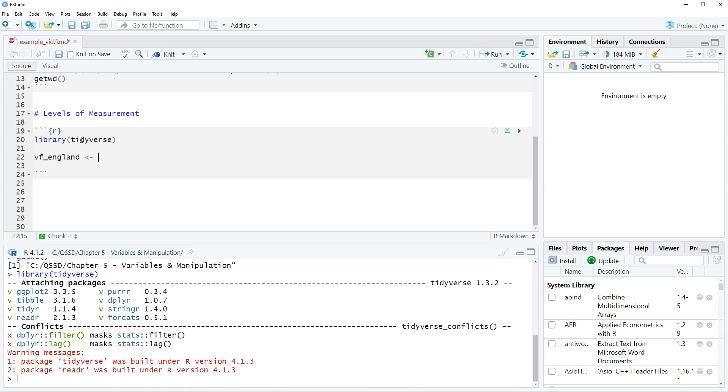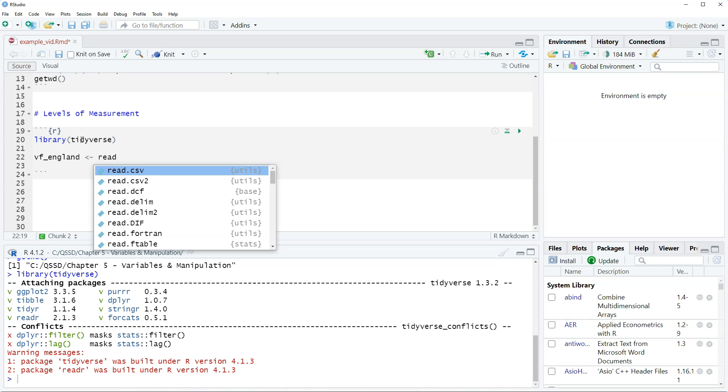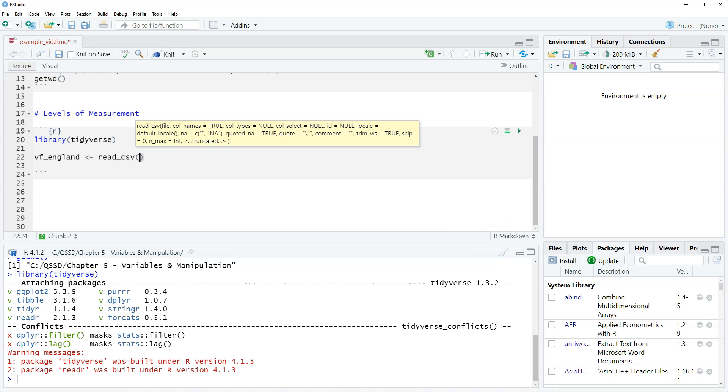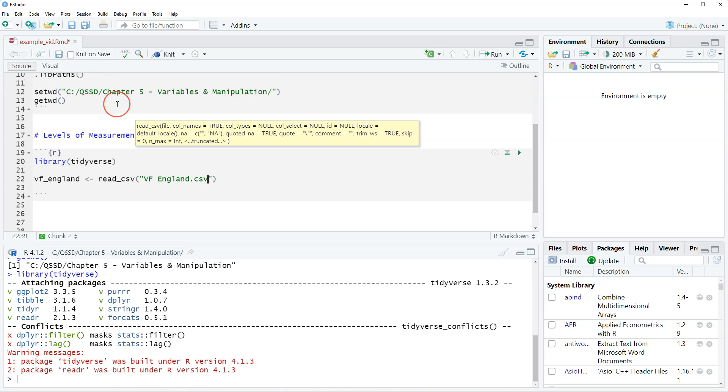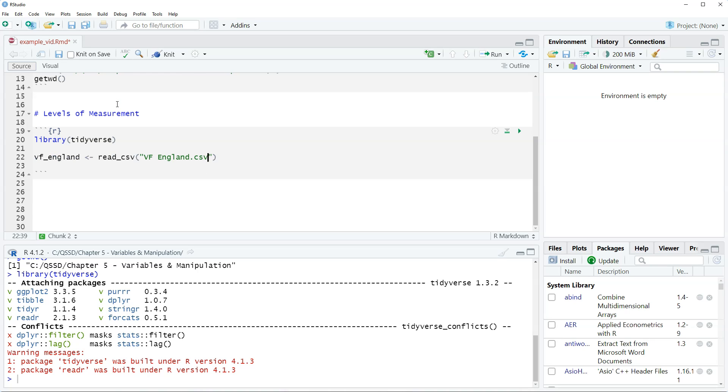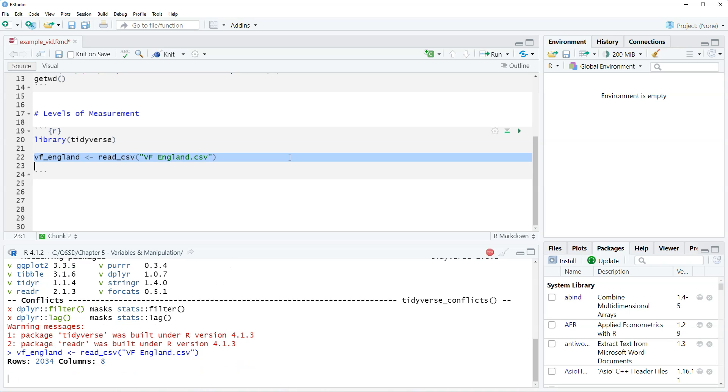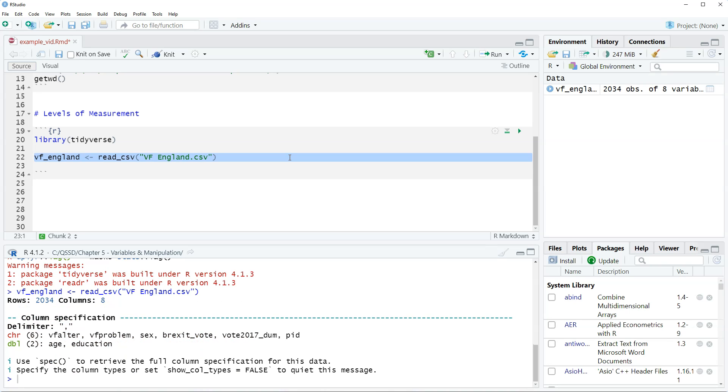VF stands for voter fraud and it's a CSV file so it's read underscore CSV and the name of file itself is VF England dot CSV. When we read data in like this, the data set needs to be in our working directory. If it's not then it's not going to work. So let's read that in. Alright, so we see the information comes up here. We have 2,034 observations and eight variables.